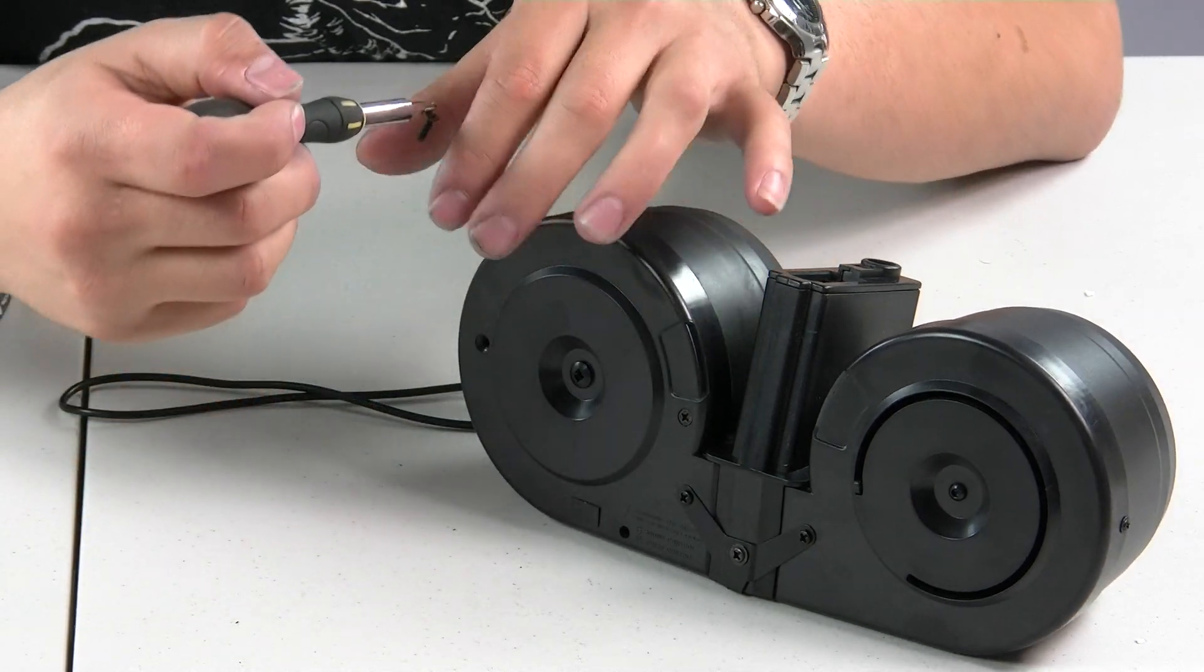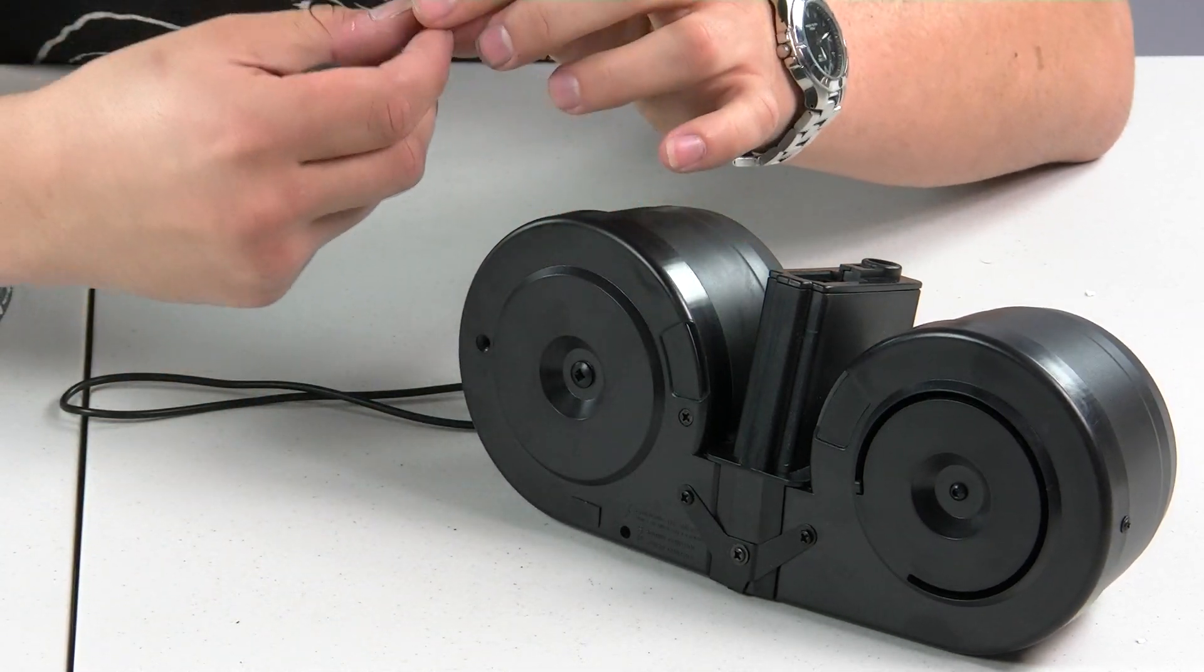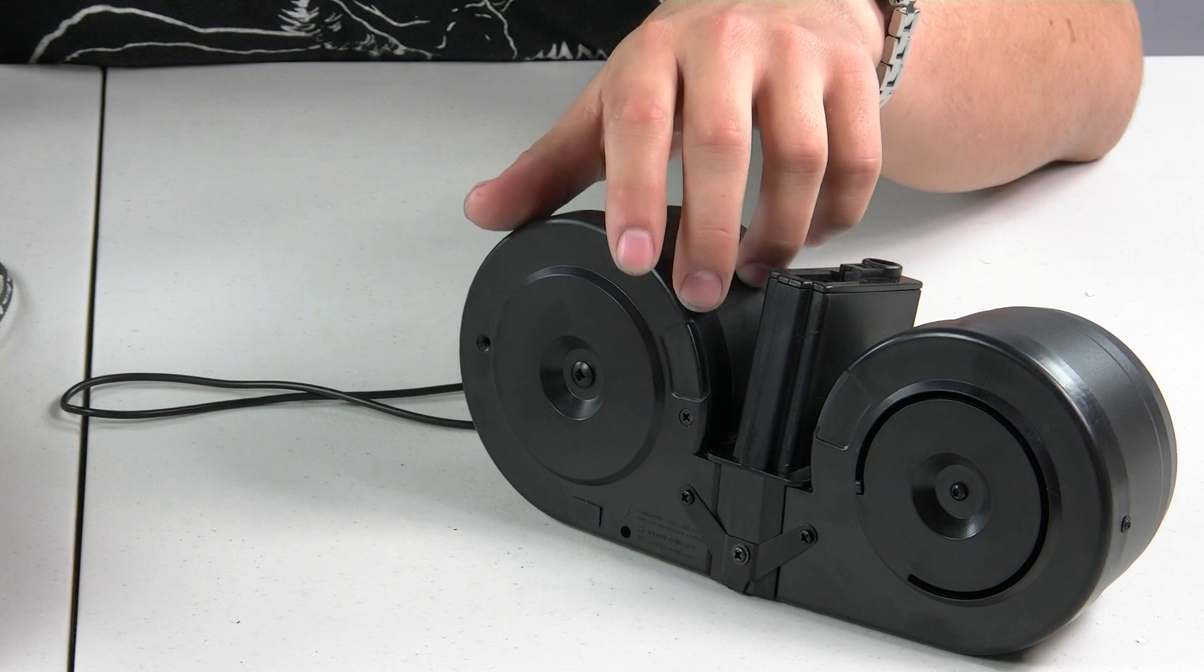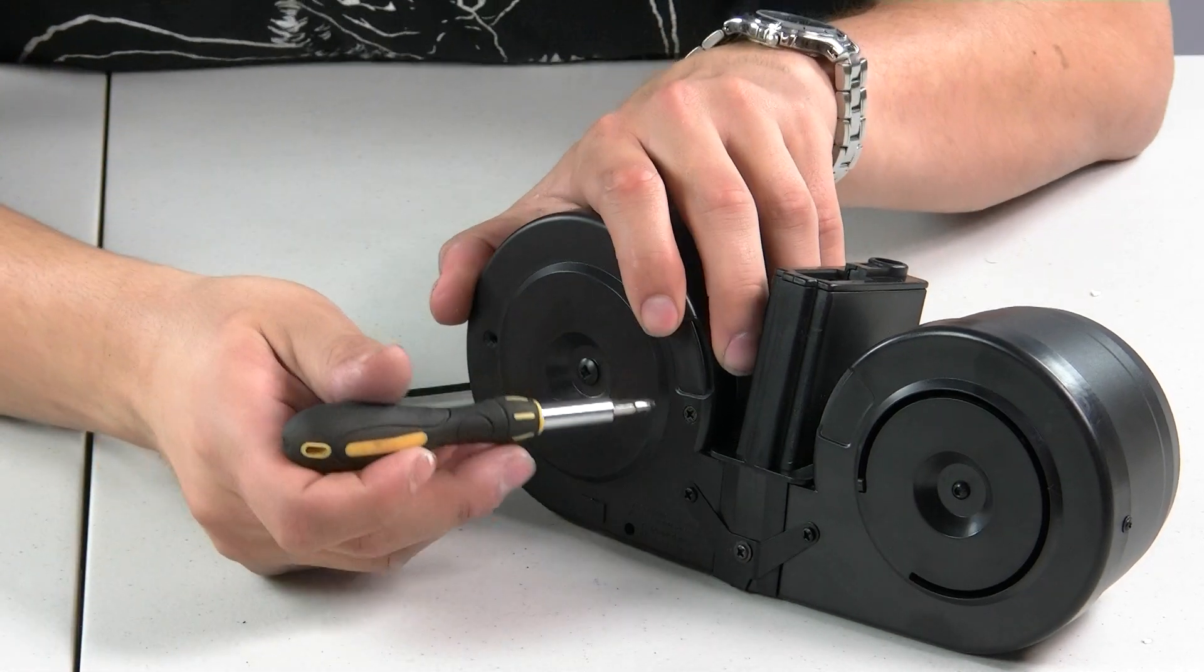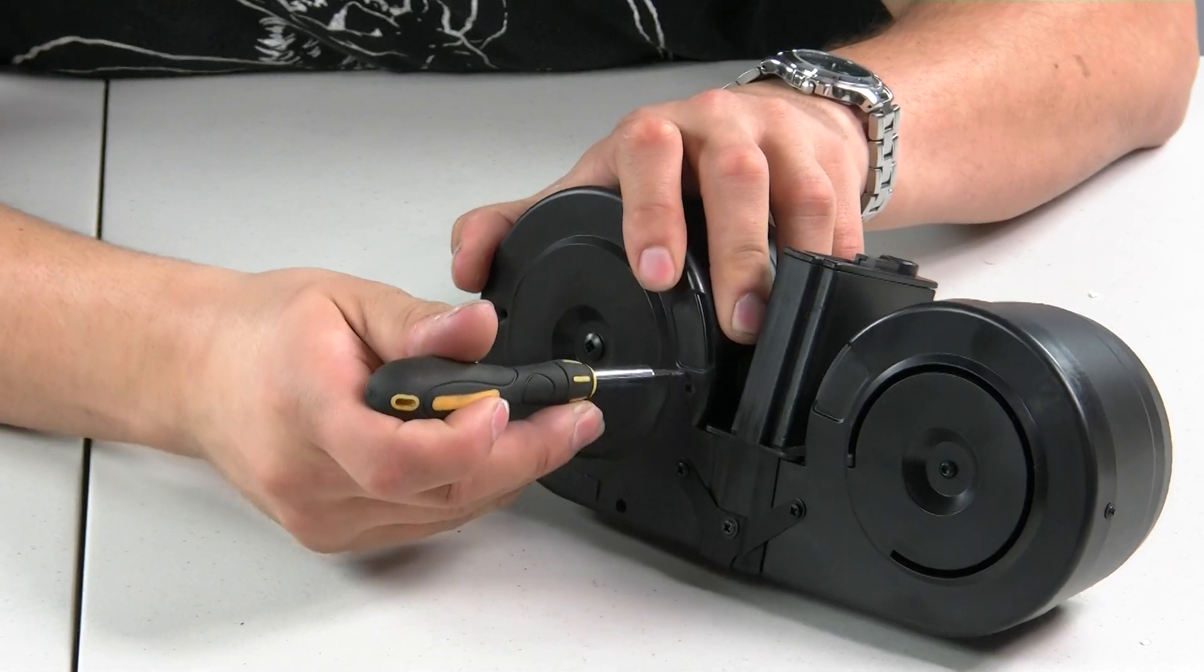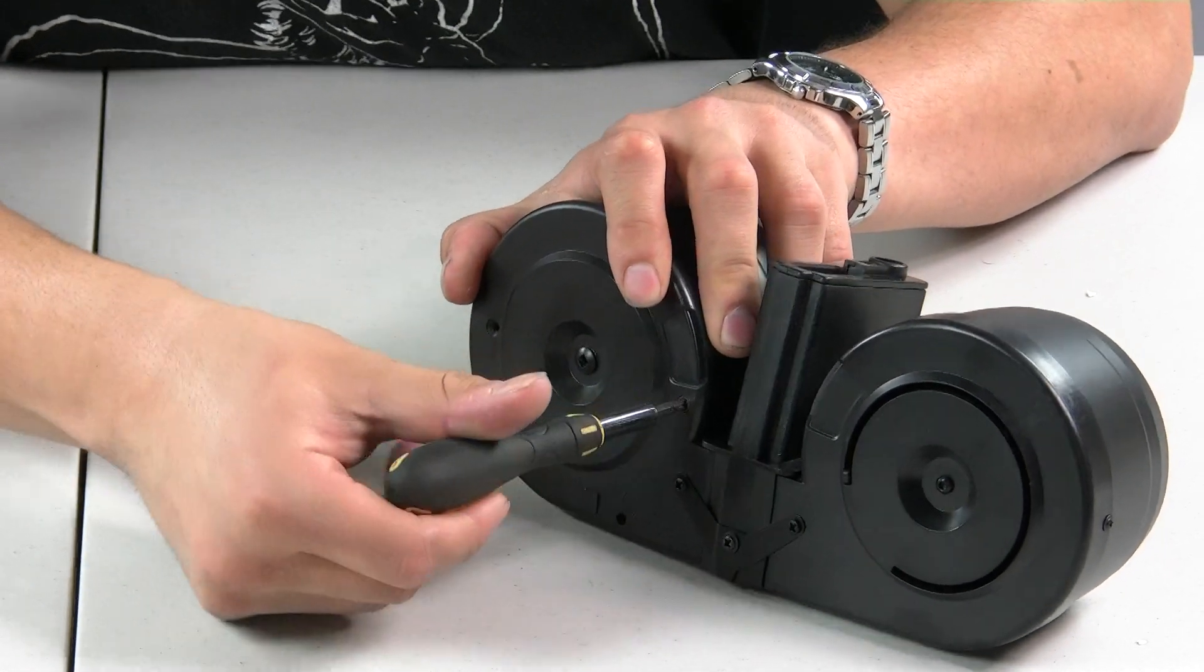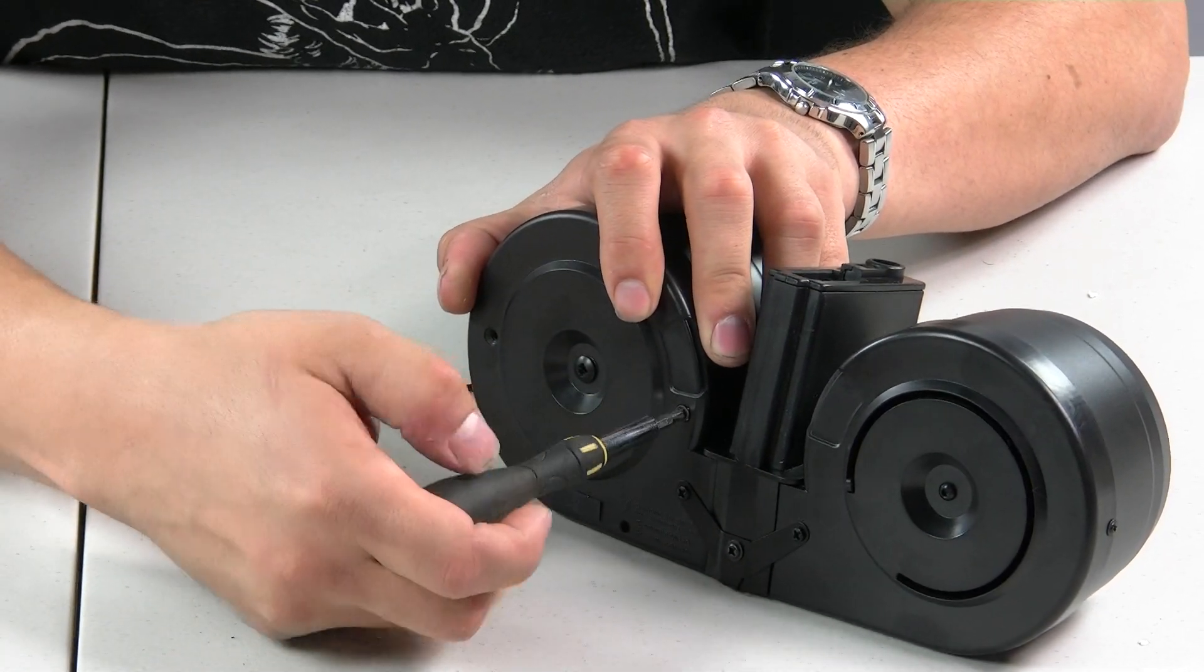Once you have one screw in position, don't lose your screws, put them in a tray, line them up in a row, do whatever you feel is most comfortable.